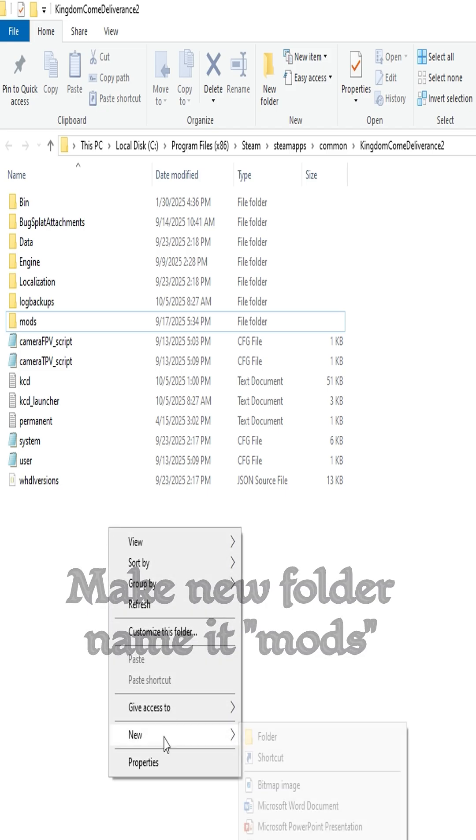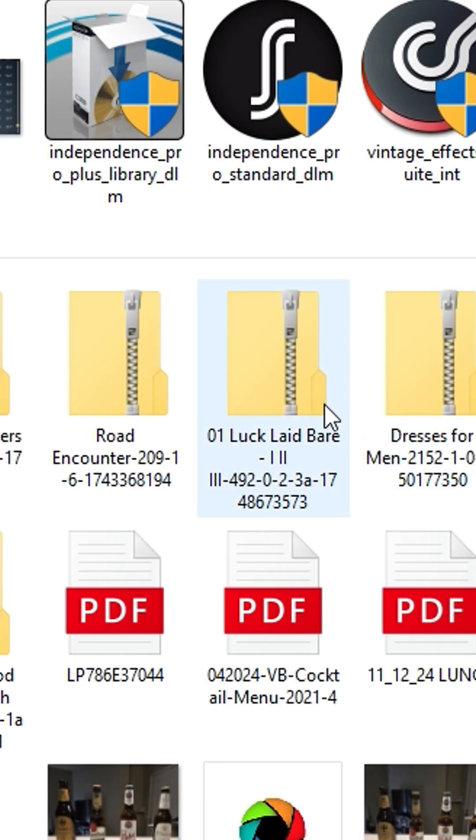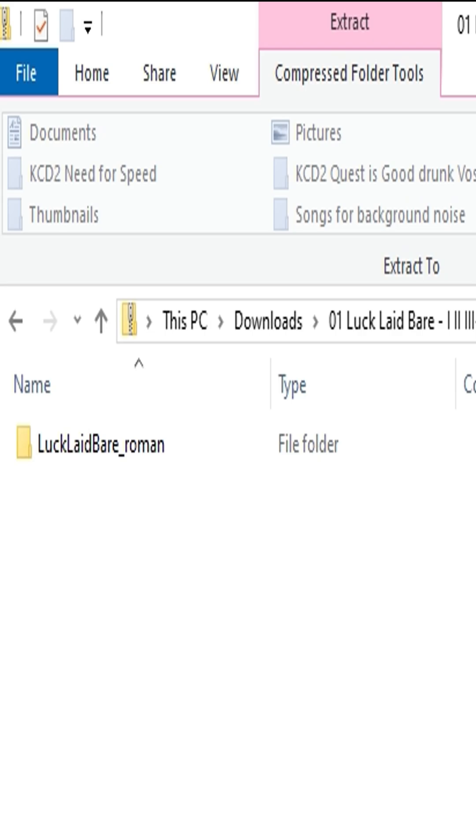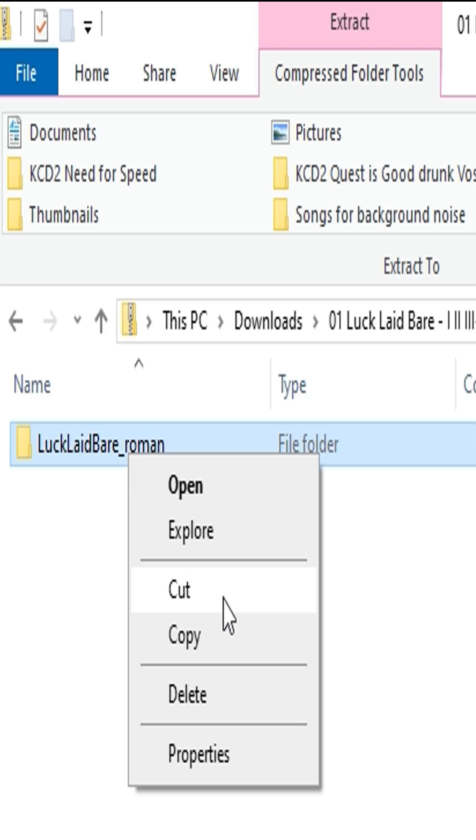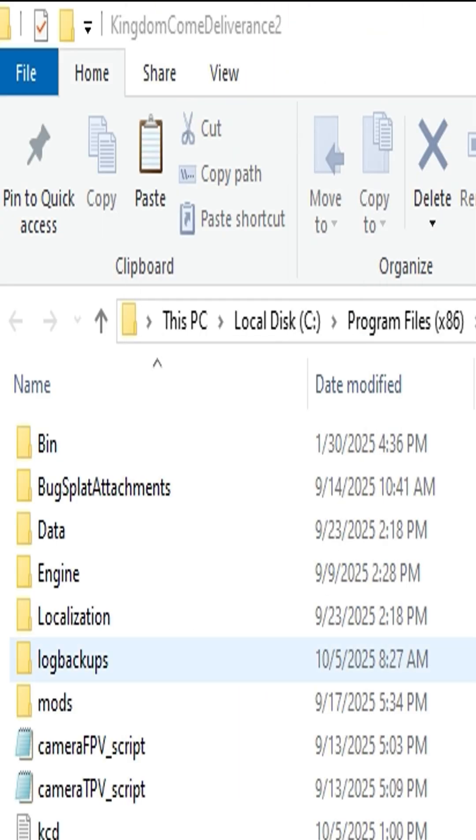Now you're going to go to the location where you downloaded your mod. Here, the Luck Laid Bare is in a zip file. Open that up, open up Luck Laid Bare, and you can see that it's just this folder. What you want to do is just copy this folder and install it directly into mods.